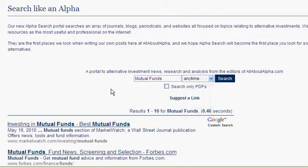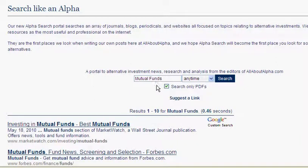Search Like an Alpha also has the ability to search only PDFs. This feature becomes a very useful tool for finding academic articles and white papers related to a certain topic, finding only the most official publications from the most professional sources.